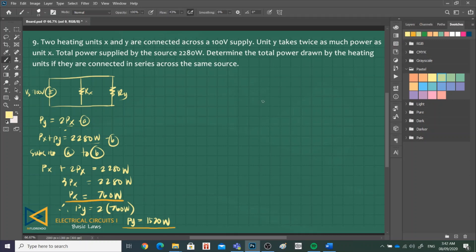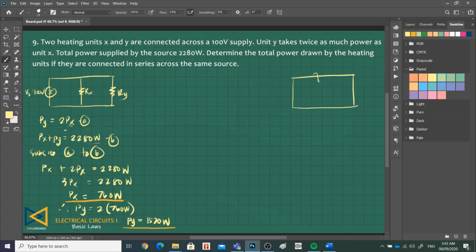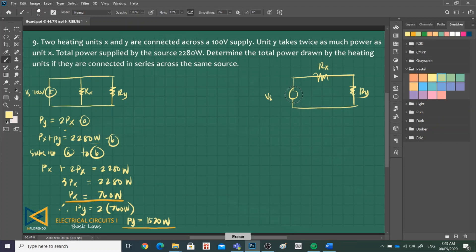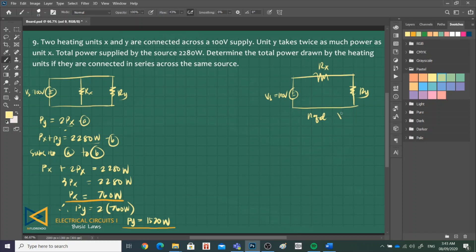When they are connected in series, let's draw it here. This is R sub X, this is R sub Y, positive negative P sub S is 100 volts. What's required is the total power, P sub T.